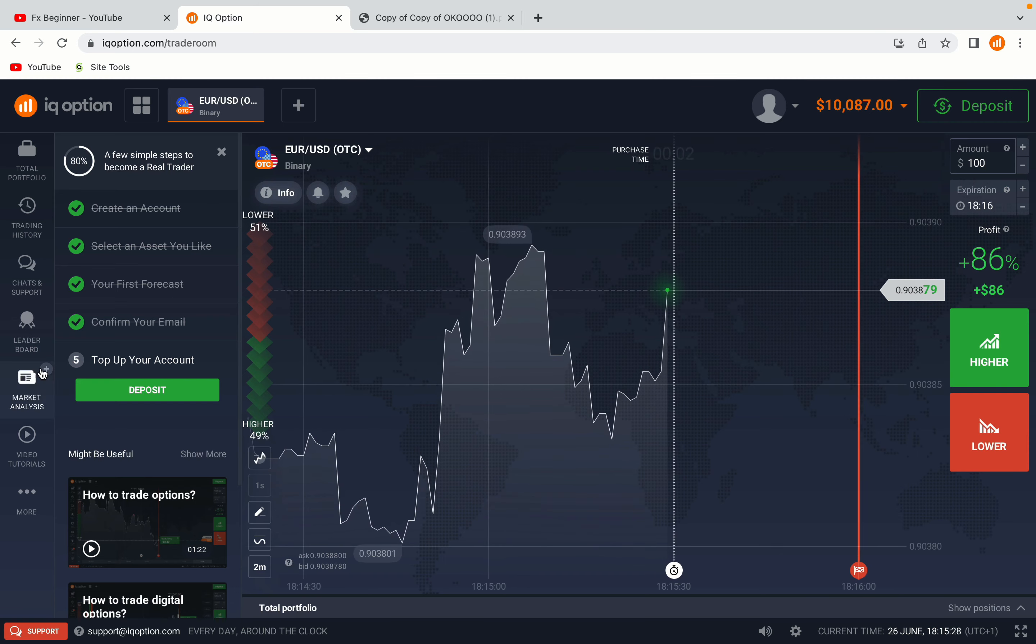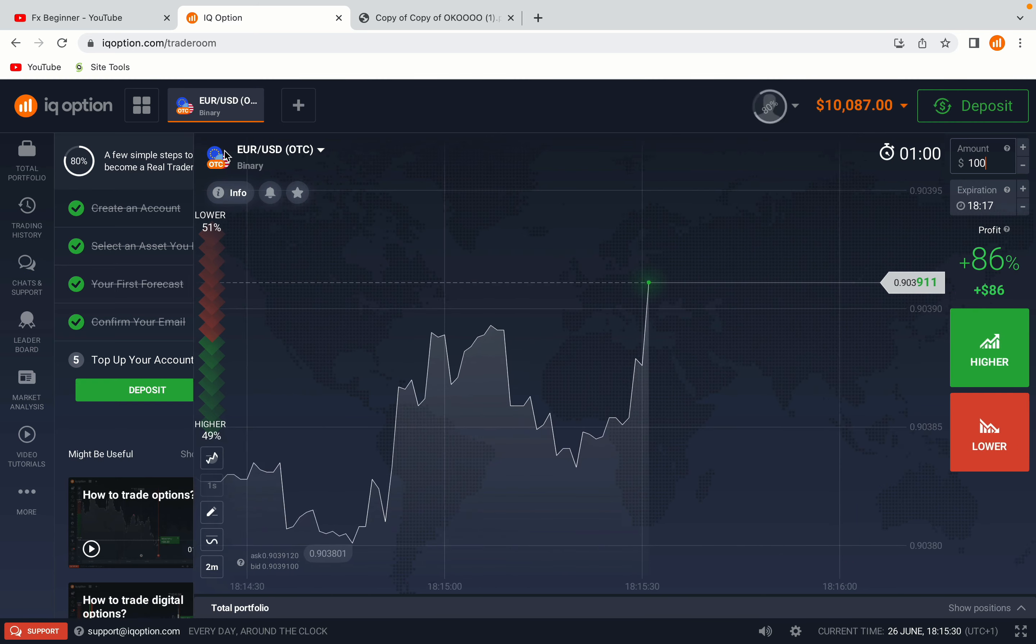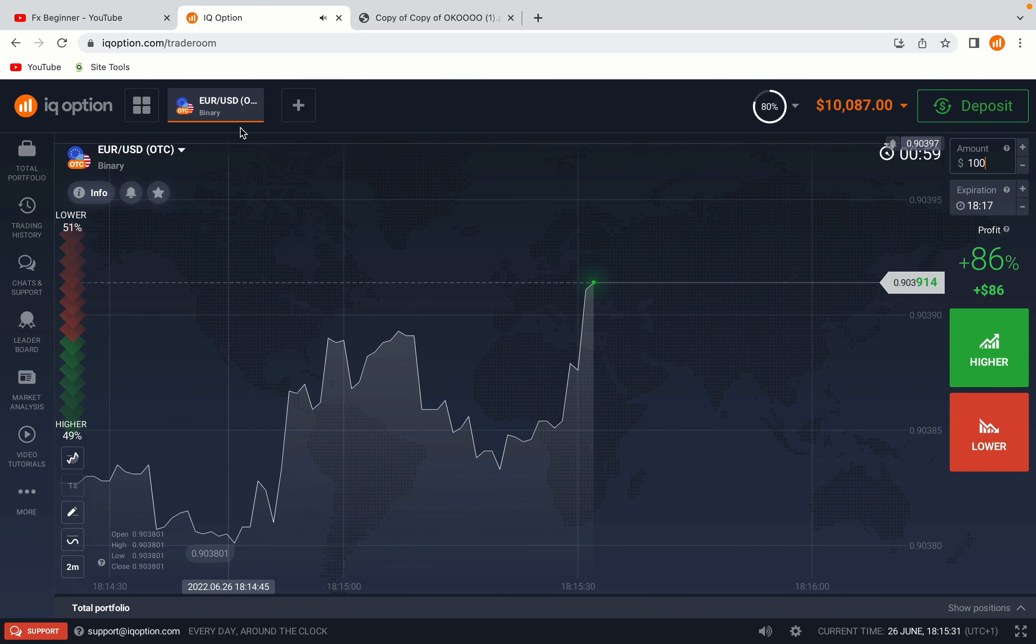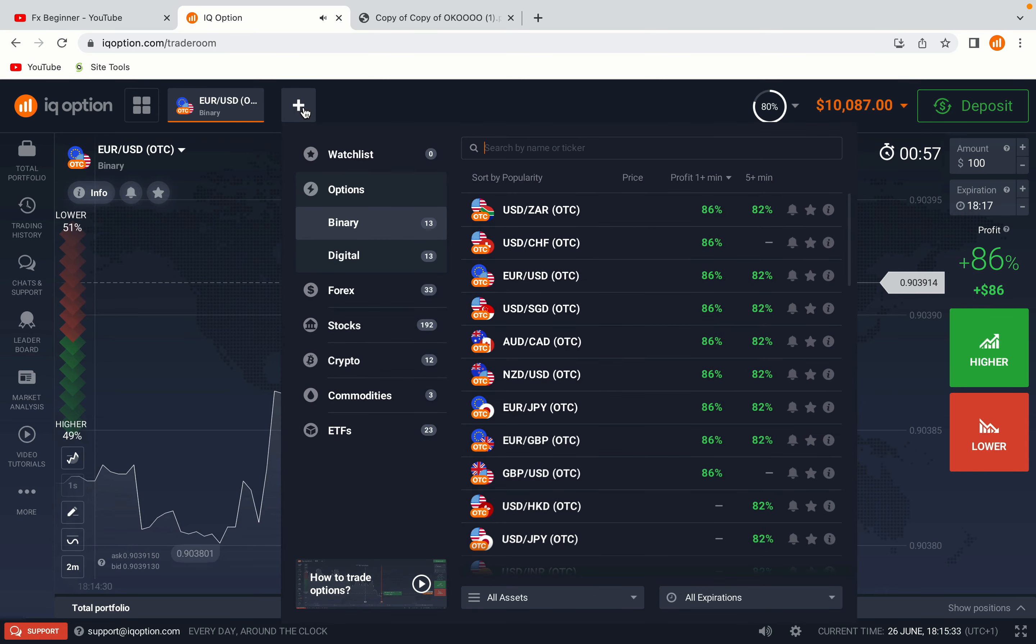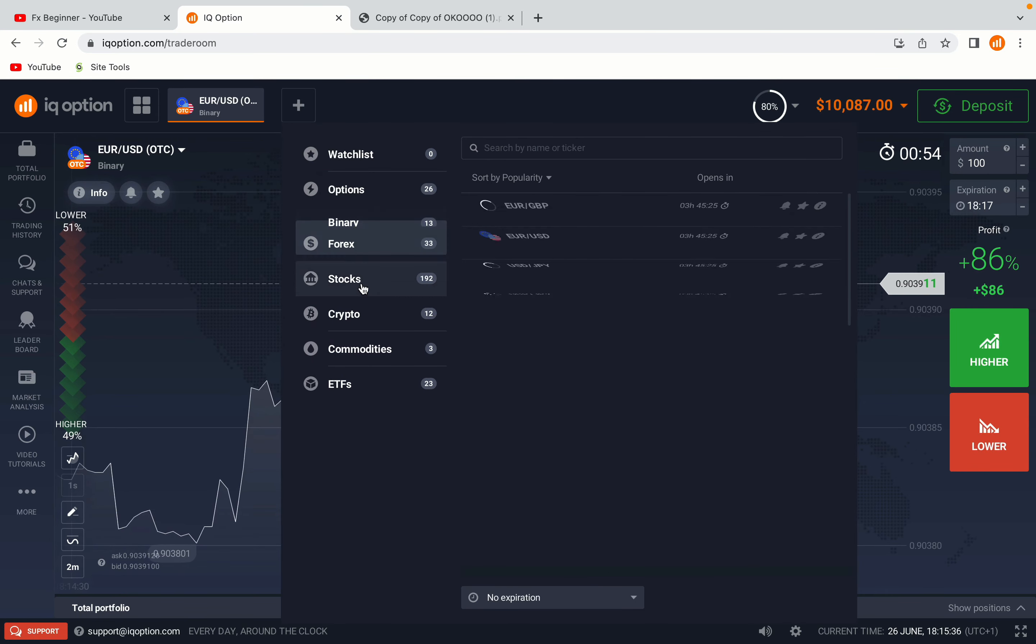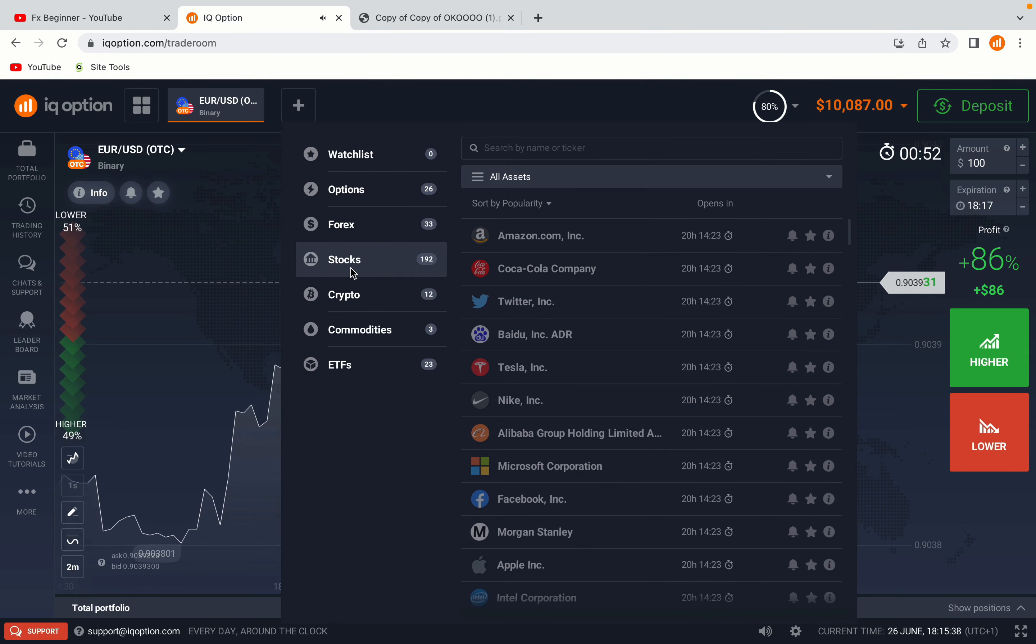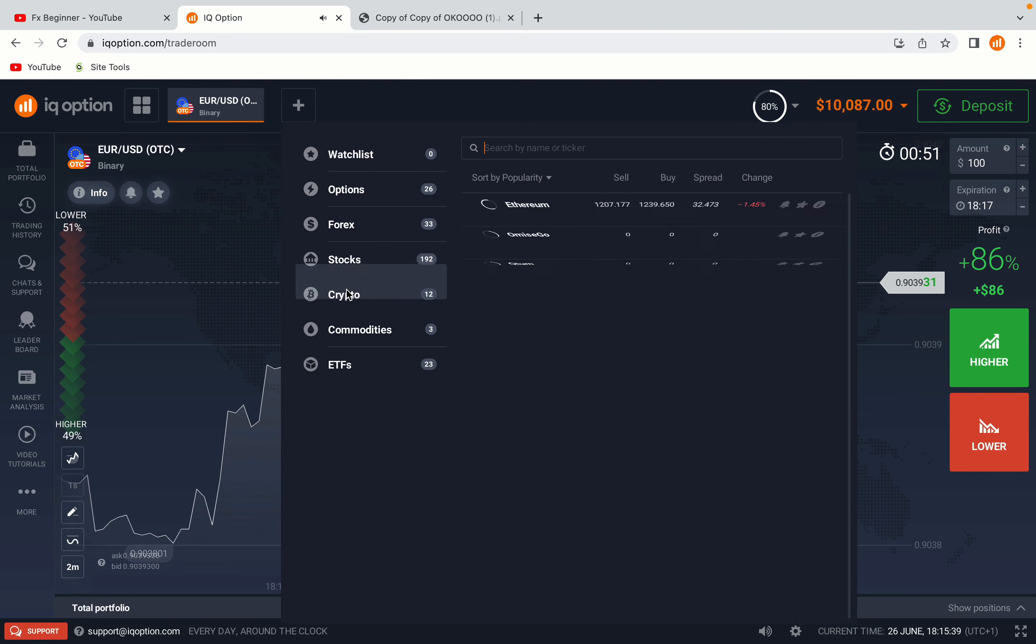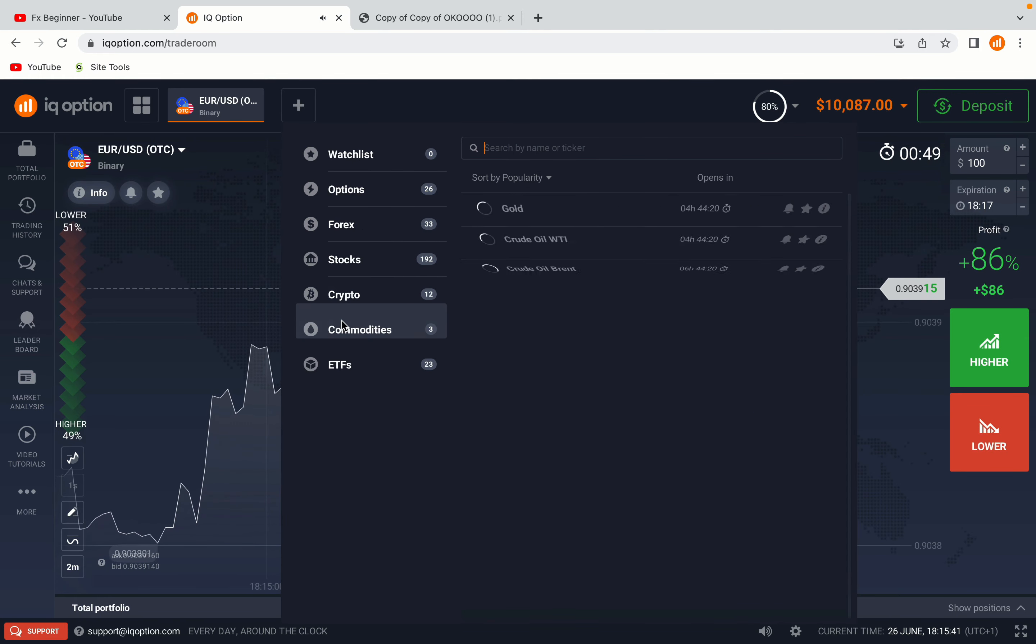Now you're on the IQ Option trading panel. You are given a demo account with free $10,000 to trade. To switch to the real account you have to deposit real funds. Now your account is set and ready to start trading.